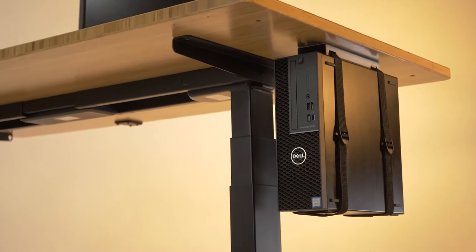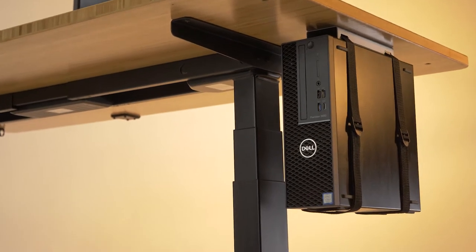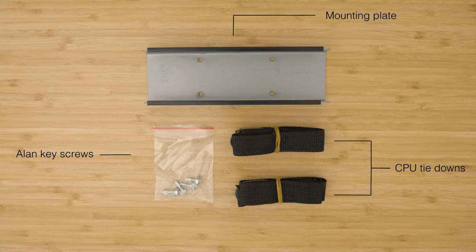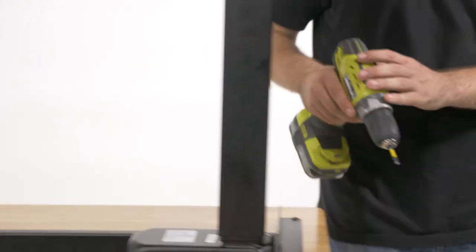The Zen Compact CPU mount is super quick to assemble. You will require an electric drill with a phillips head driver.